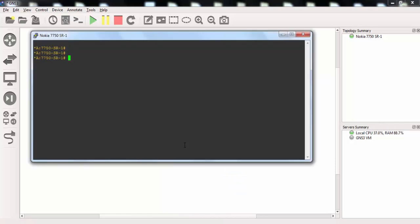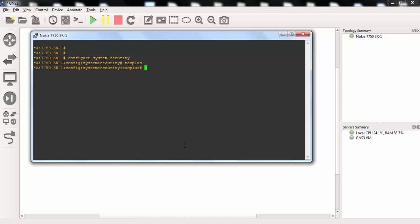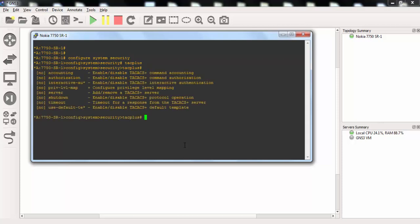To configure TACACS Plus on 7750 routers of Nokia, we will use TACACS Plus command under the system security context. Here we will use TACACS Plus command. Now let's check our available commands under TACACS Plus.